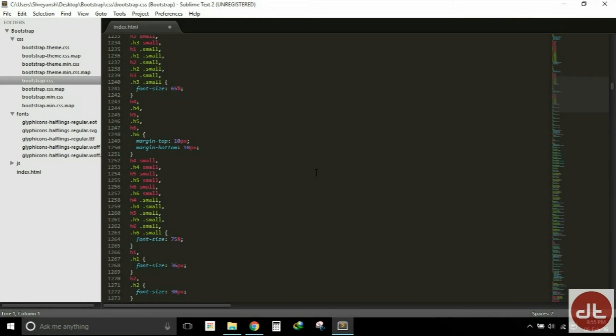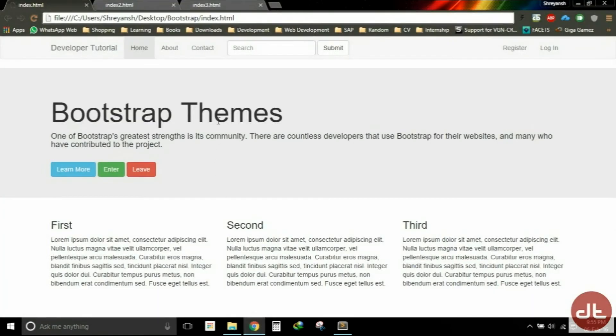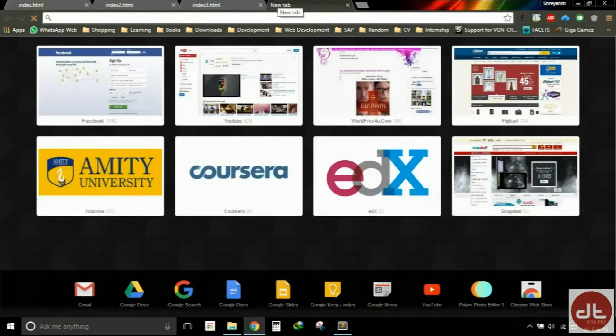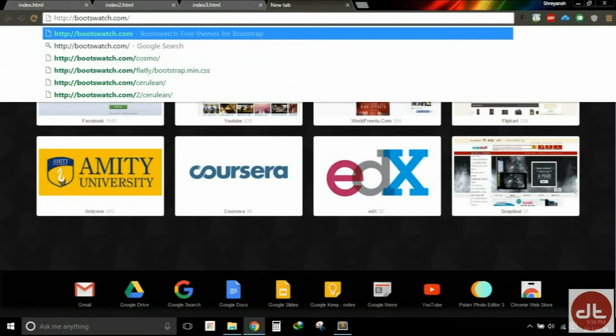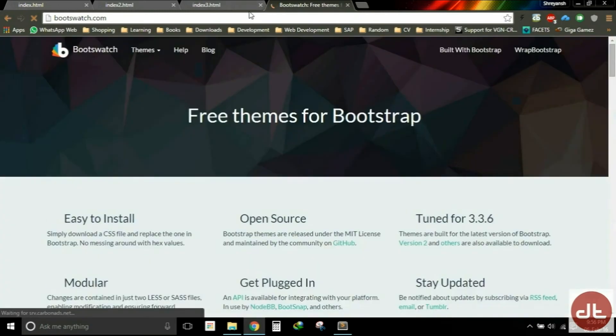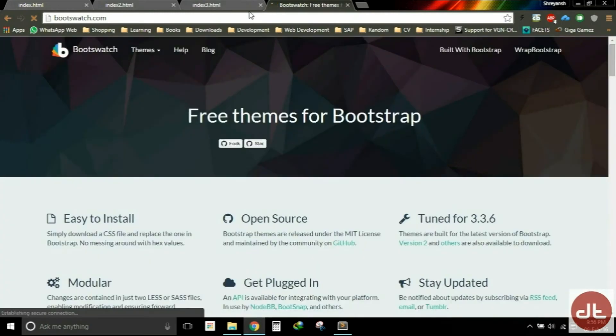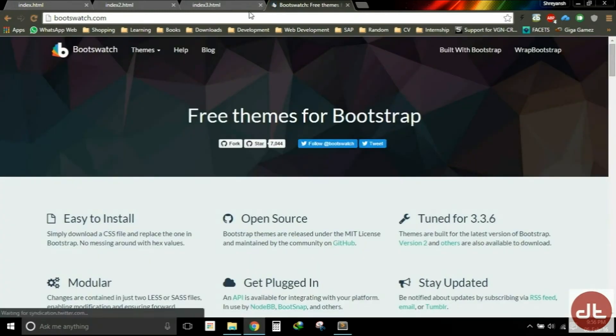So rather than going off and doing it all on our own, let's go ahead and take advantage of the work that others have done and just go grab a theme. So what I'm going to do is open up a new tab here, and I am going to Bootswatch.com.